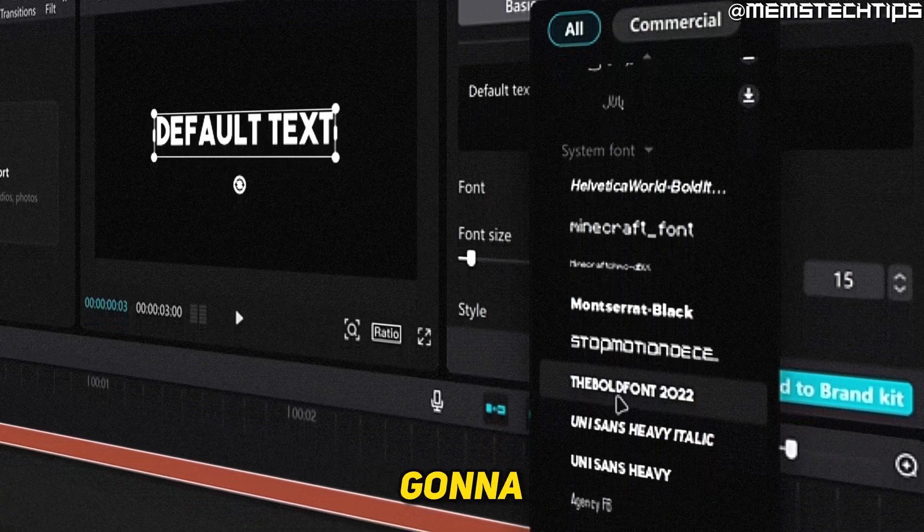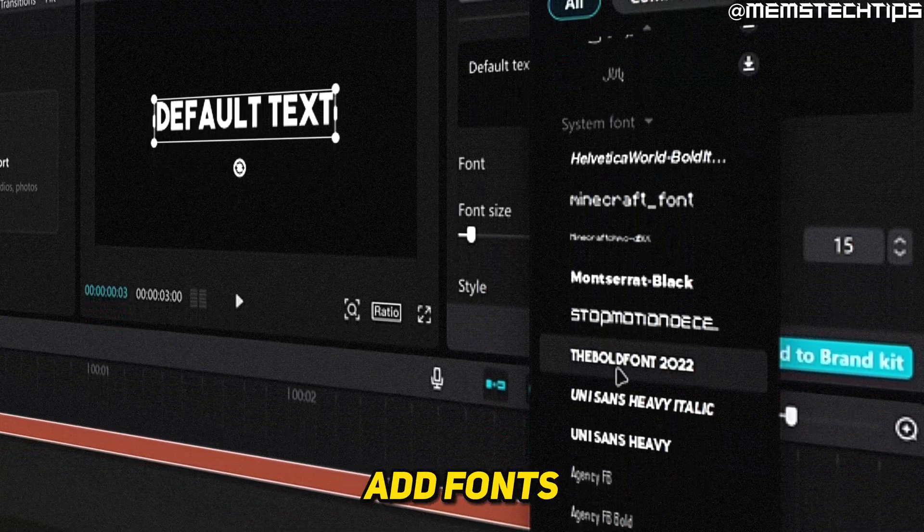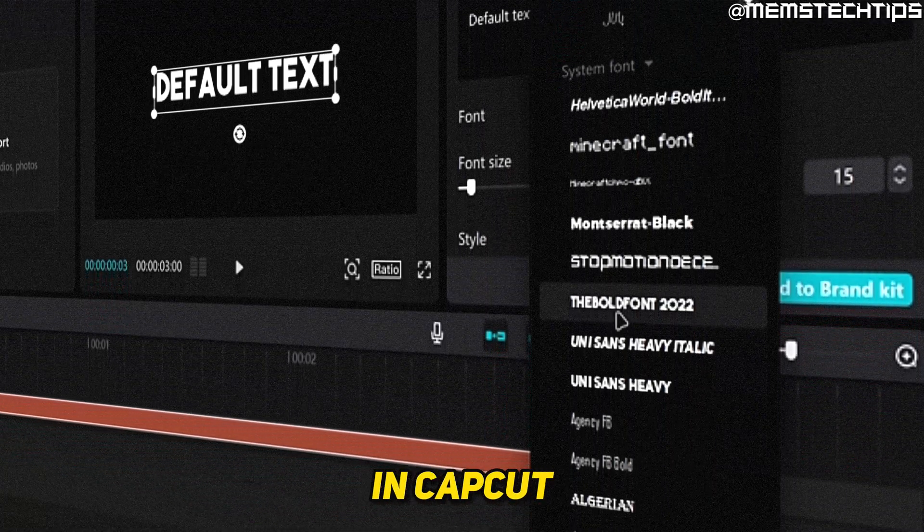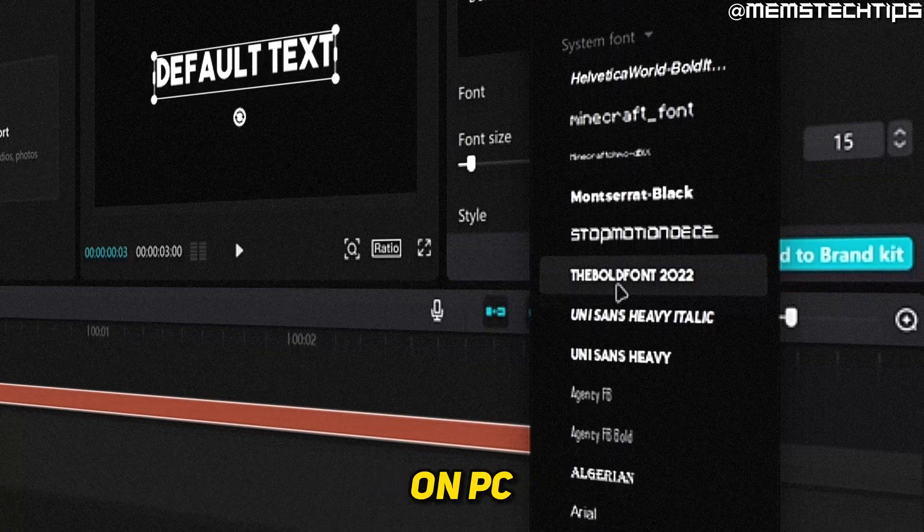Welcome to this quick guide where I'm going to show you how to add fonts or import new fonts in CapCut on PC.